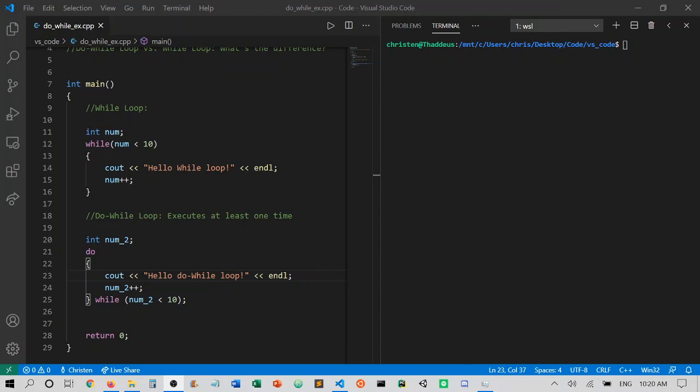The main difference between a while loop and a do-while loop is that a do-while will execute at least one time, whereas a while loop can execute zero times, one time, or more times.